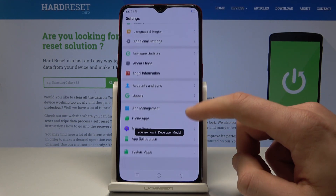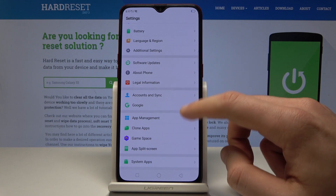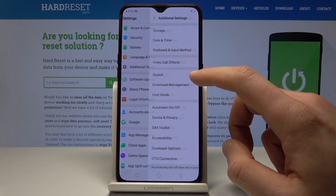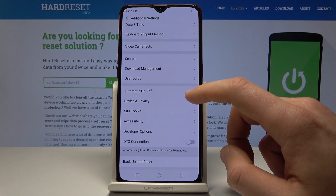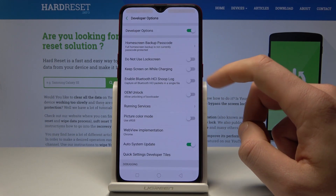Go back and choose Additional Settings, then scroll down and here you can find Developer Options.